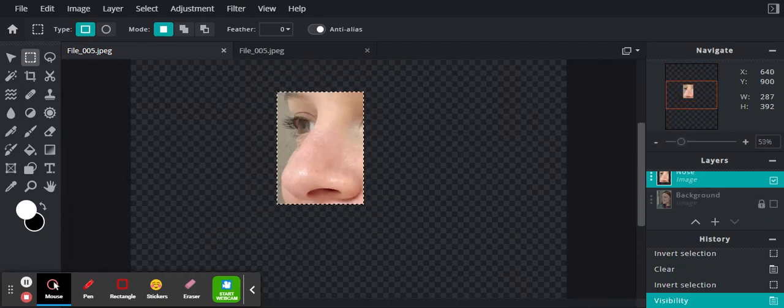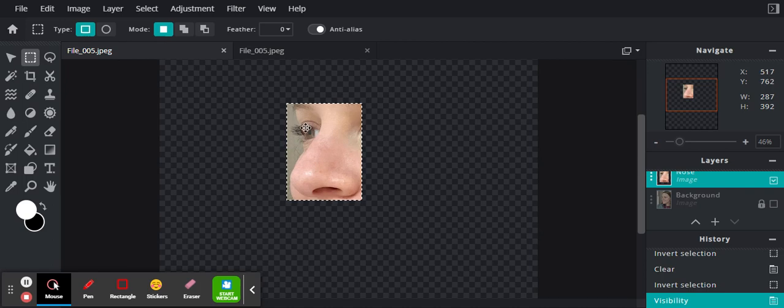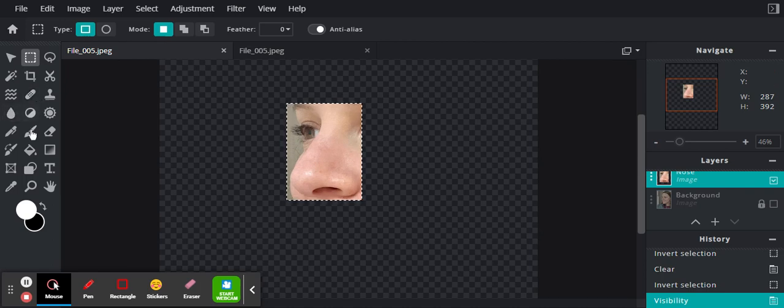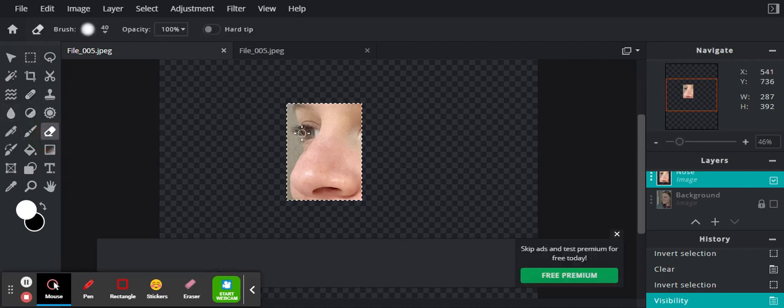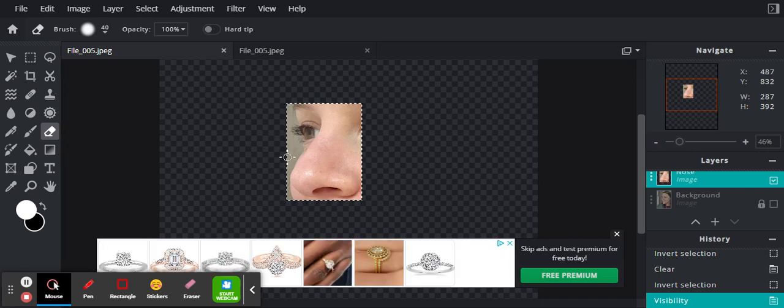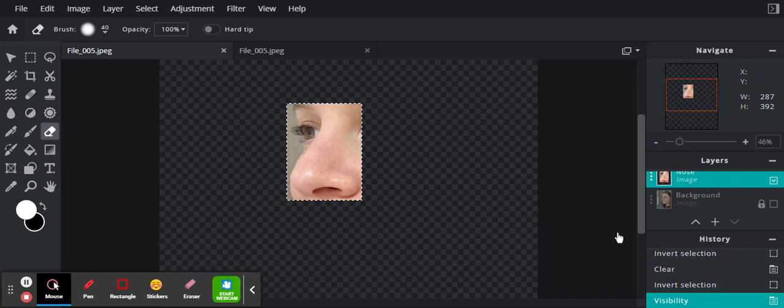I'm going to erase some of the other parts. This is a different way of working with your layer. I'm going to show you how to do that.